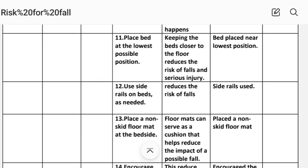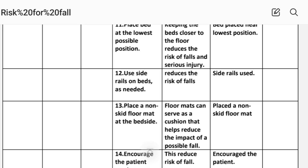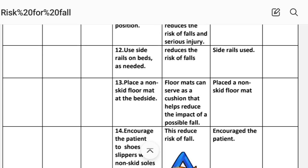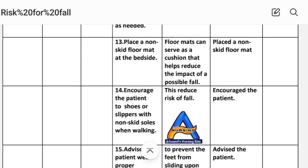Intervention 9: Keep bed in the lowest position. Rationale: a bed at its lowest position reduces the risk of falls and serious injury. Implementation: bed placed in the lowest position. Intervention 10: Use side rails on the bed as needed. Rationale: reduces the risk of falls. Implementation: side rails used.